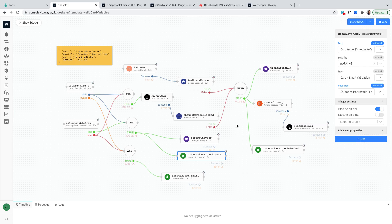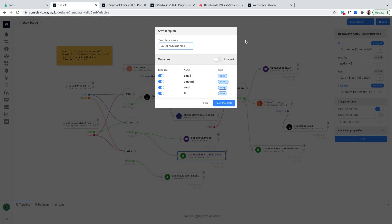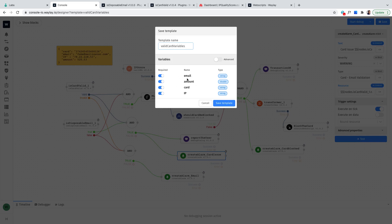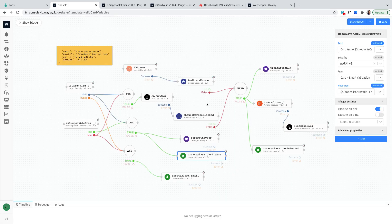So again this is a template that makes use of the variables so this is what you see here. Within this sensor input arguments we have four things to check: email, amount, card and IP address and what I'm gonna do then is that I will be from the external interface calling this template.